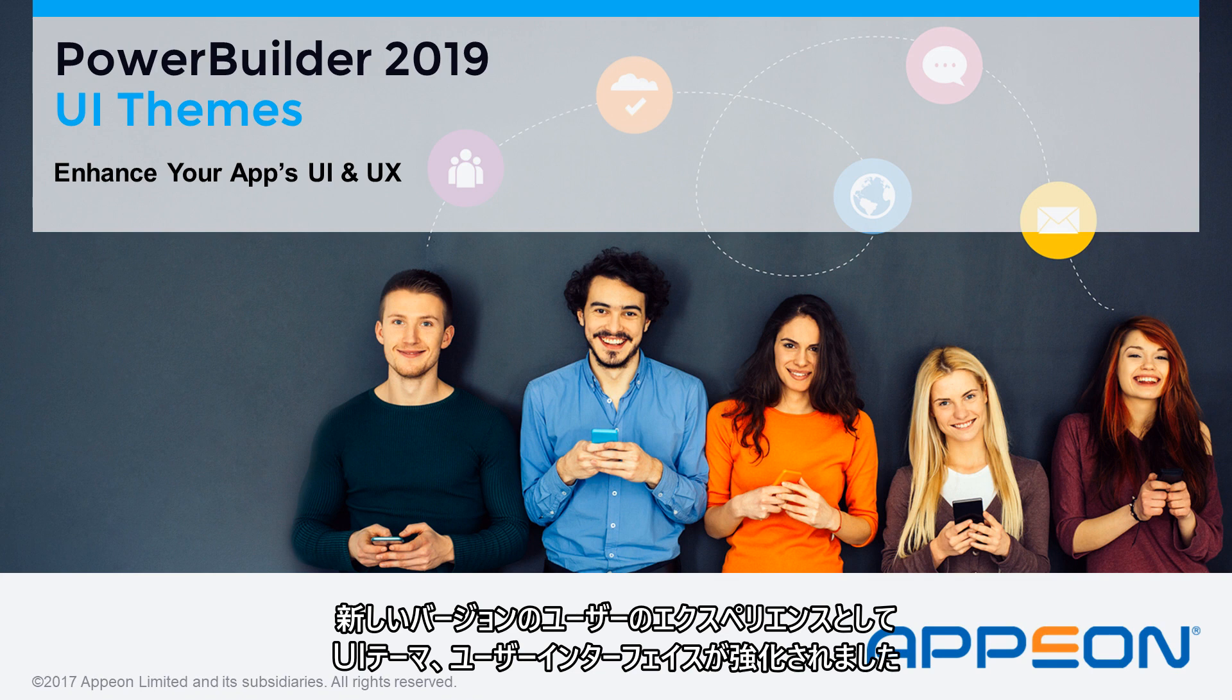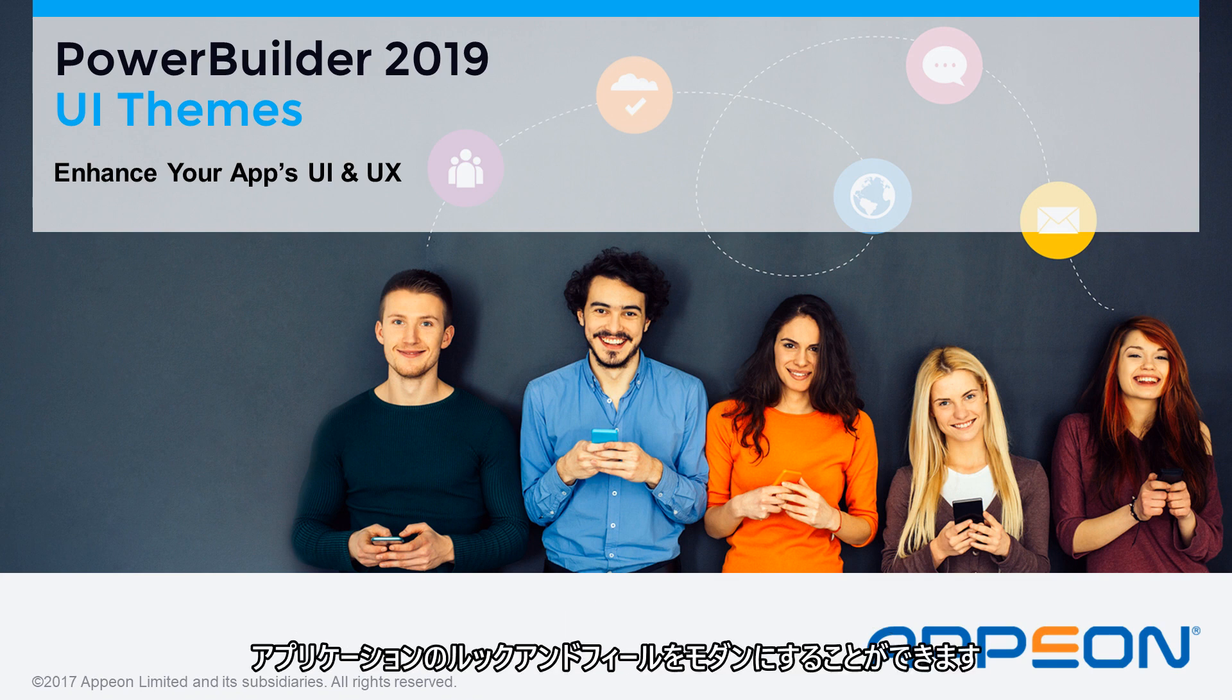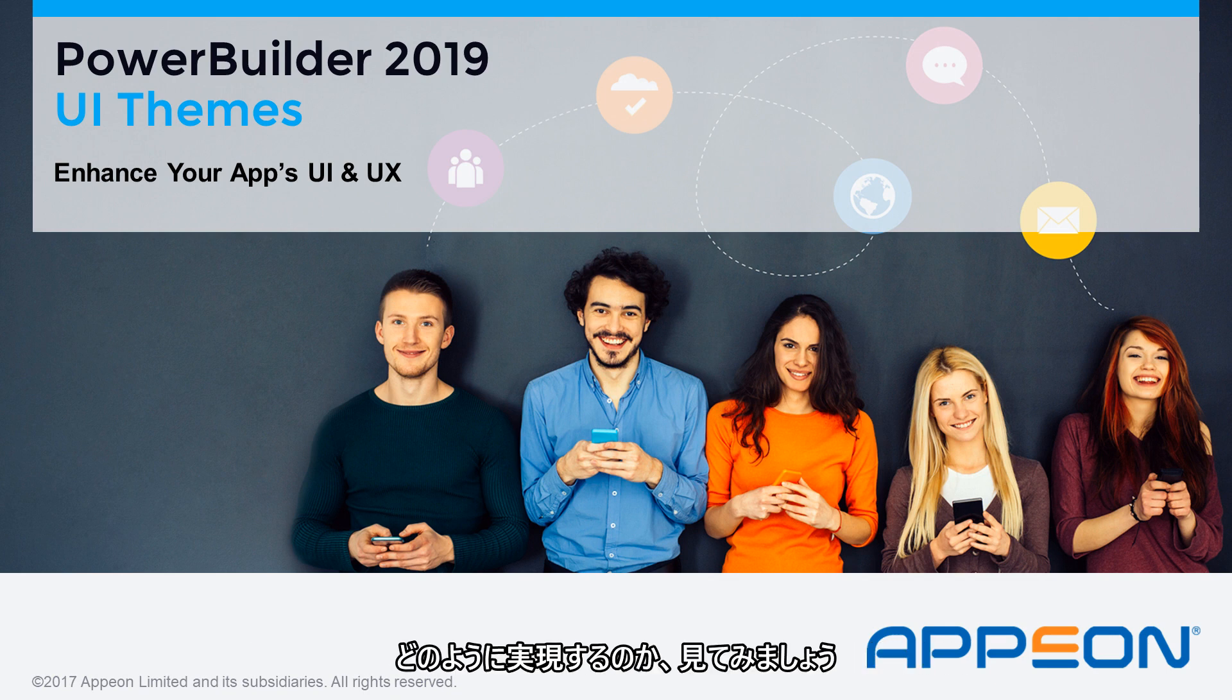With the new release of PowerBuilder you can now modernize the look and feel of your applications in a real codeless way. So let's take a look at how this is done.